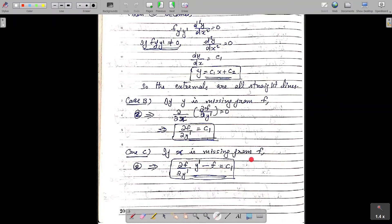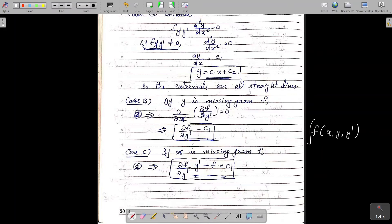In the last case, Case C, if x is missing from the function f, then it can be proved that equation 2 reduces to ∂f/∂y' times y' minus f equal to constant c₁. To summarize: if both x and y are missing from f, the solution is y equal to c₁x plus c₂. If only y is missing, the relevant equation is ∂f/∂y' equal to c₁. If only x is missing, we use ∂f/∂y' times y' minus f equal to c₁.